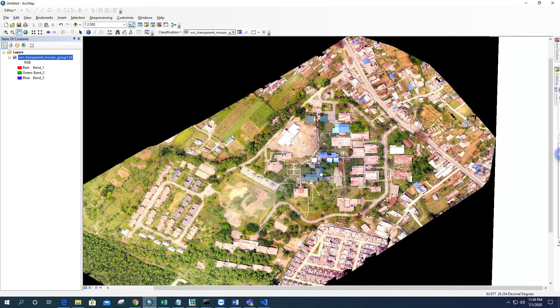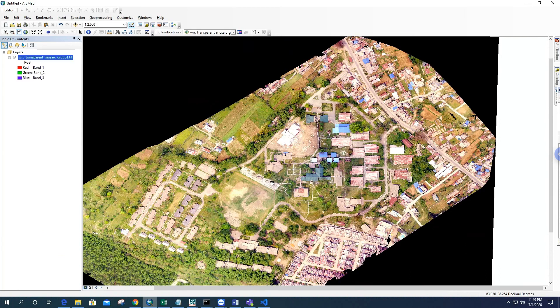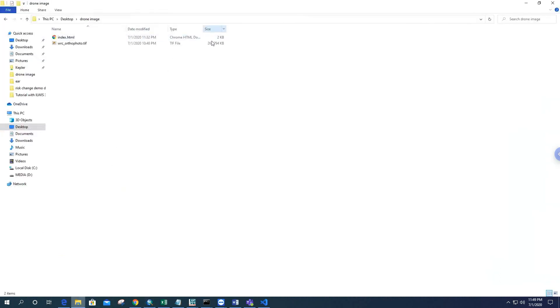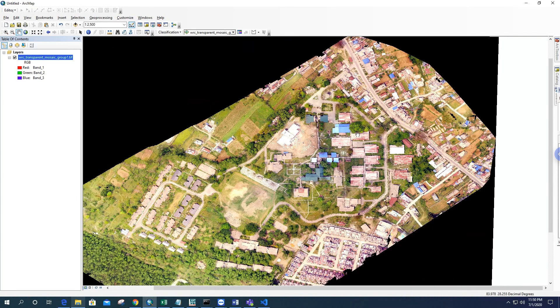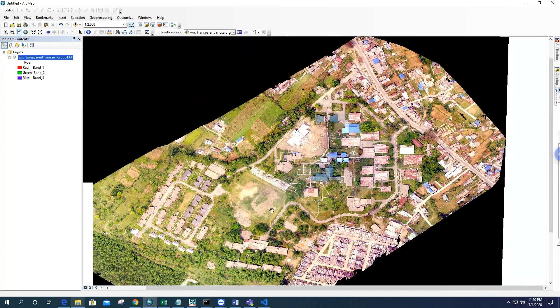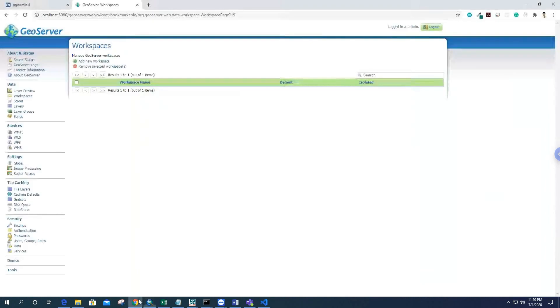In this video, I'm going to show you the process of tile layer generation from orthophoto of drone imagery. Since it's a high-resolution image about 267 MB, we cannot add this layer directly to the Leaflet map. First, we need to make it into tiles, and then we can load it through WMS server. For this, we have to install GeoServer, which I already installed.